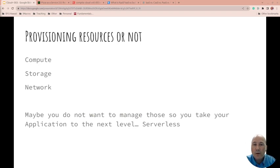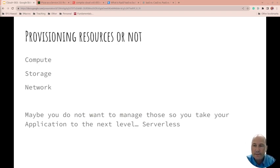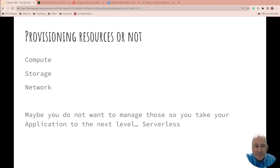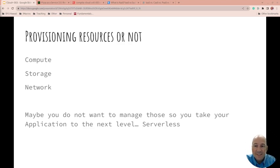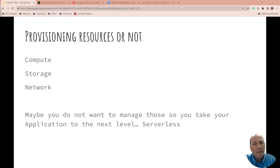Hopefully by going through those other resources, you'll really start to understand things. So provisioning resources - should you provision them or not? When you're looking at what you need, you think about compute: the CPU, the memory, how much CPU, how much memory you need, how much storage you need, what type of storage do you need?